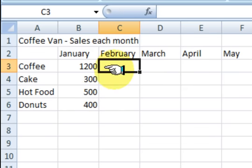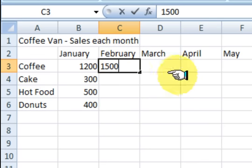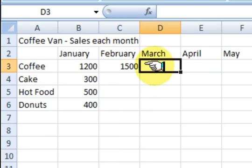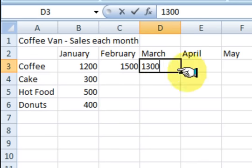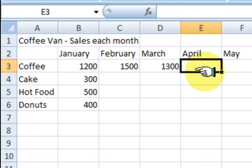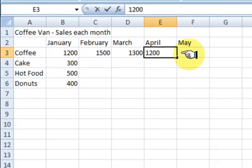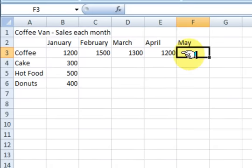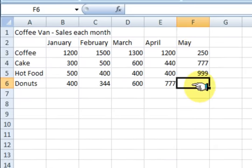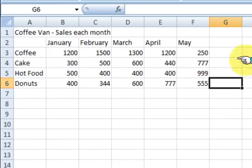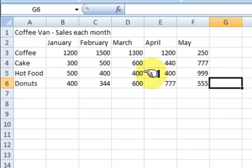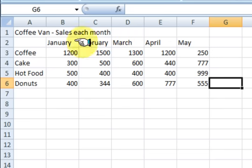Alright, so we've got four things there. So in January, just say I sold $1200 worth of coffee, $300 worth of cakes, $500 of hot food and $400 of doughnuts. Ok, so we'll just fill the table in. So these would be your actual takings that you have got. So just say for an example, we will fill it in. Right, so now we have got our table filled out.